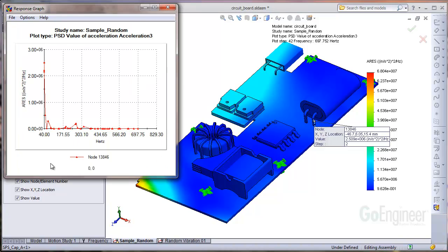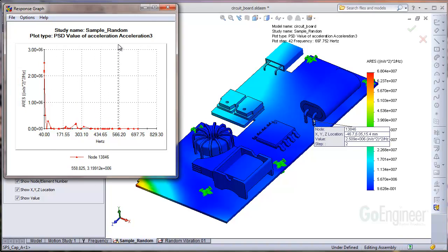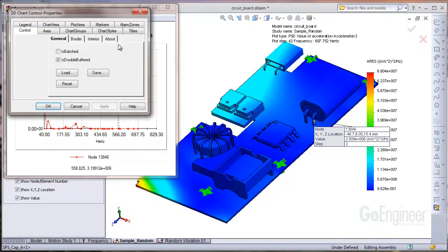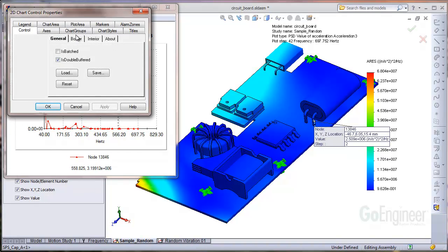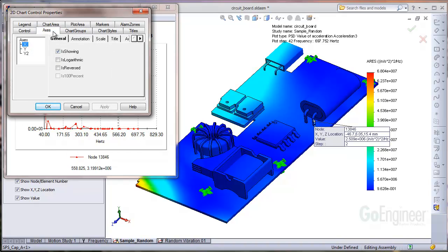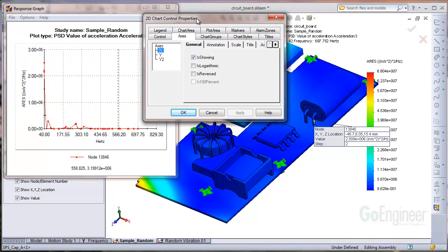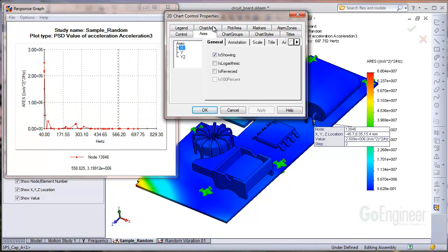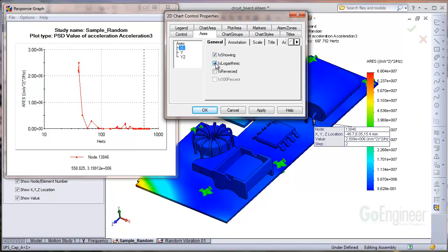The graph shows the level of response at particular frequencies for this location, but it's difficult to make out the frequency values. If you right-click on the graph, you can change the frequency axis to logarithmic to better identify the values.